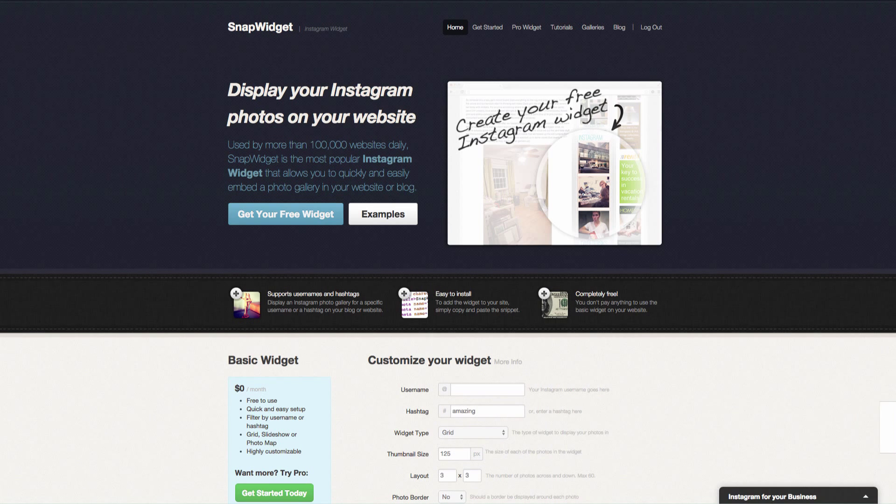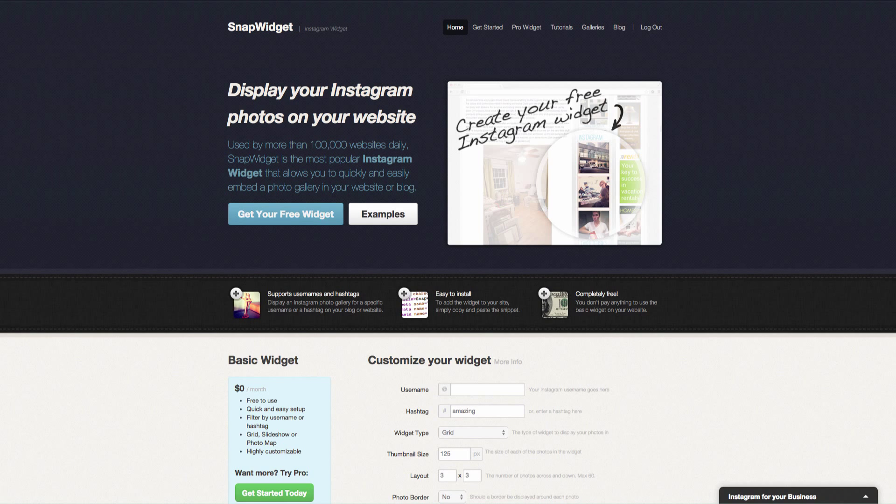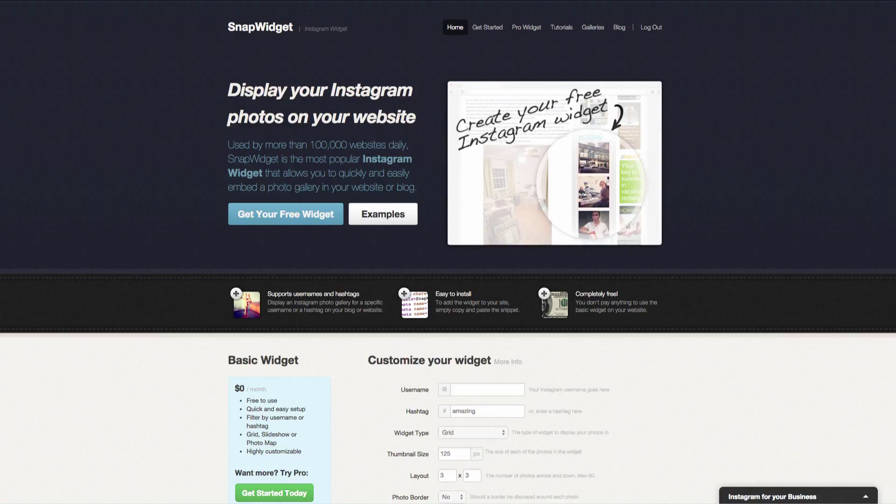In this video we are going to go through adding your Instagram feed to your website homepage. We are working with Shopify.